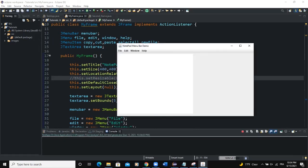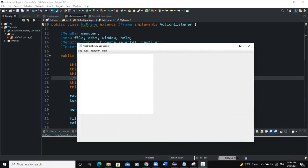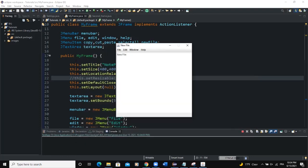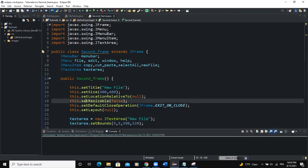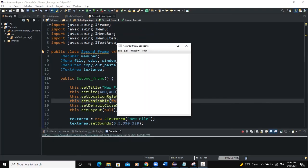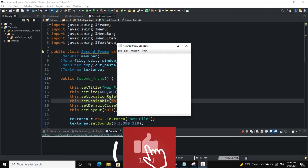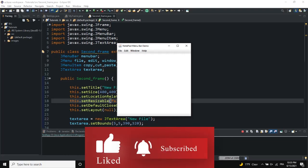We can also differentiate the frames — for example the first frame is resizable but the second one is not. When you run, you can resize the first frame, but after clicking New File the second frame is not resizable because in the SecondFrame class we set resizable to false. That's it on how to use JMenuBar, JMenu, and JMenuItems to create menus, sub menus, edit functionality, and new file functionality for a notepad. I hope this was informative — please like, share, and subscribe for more videos.